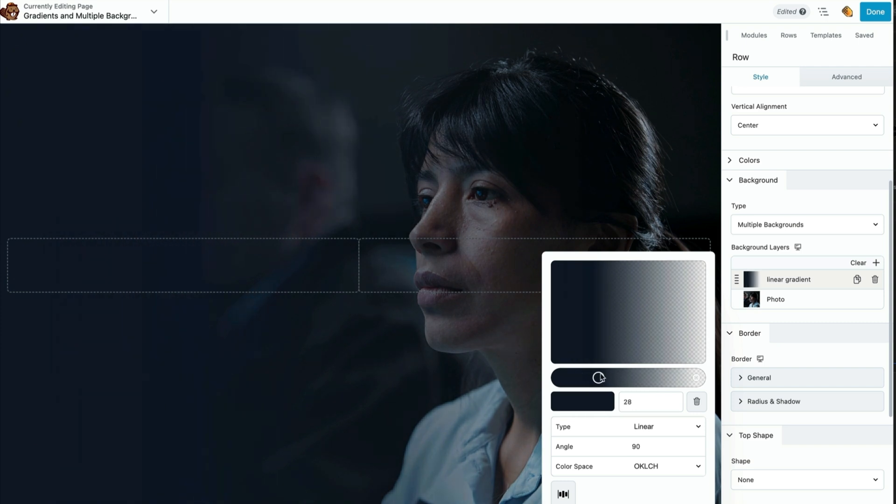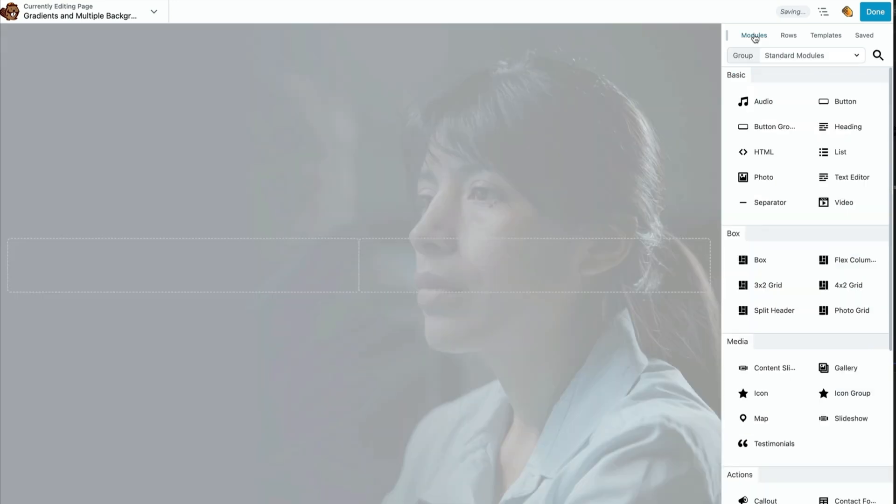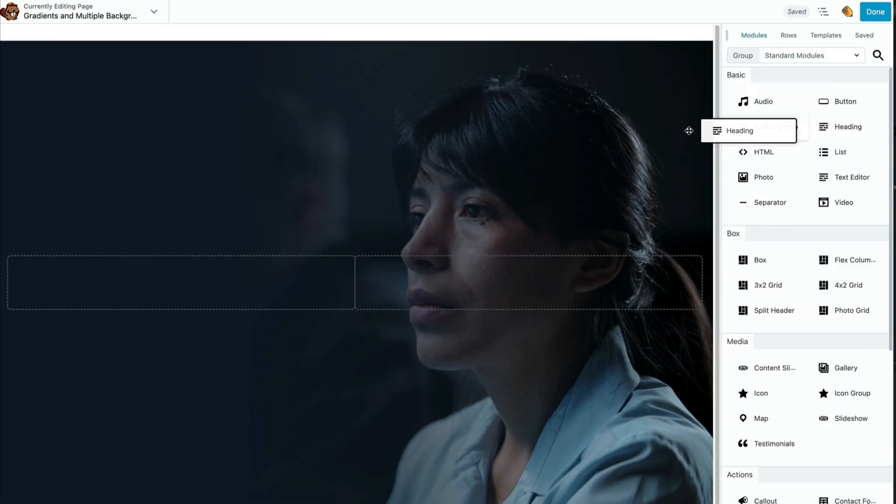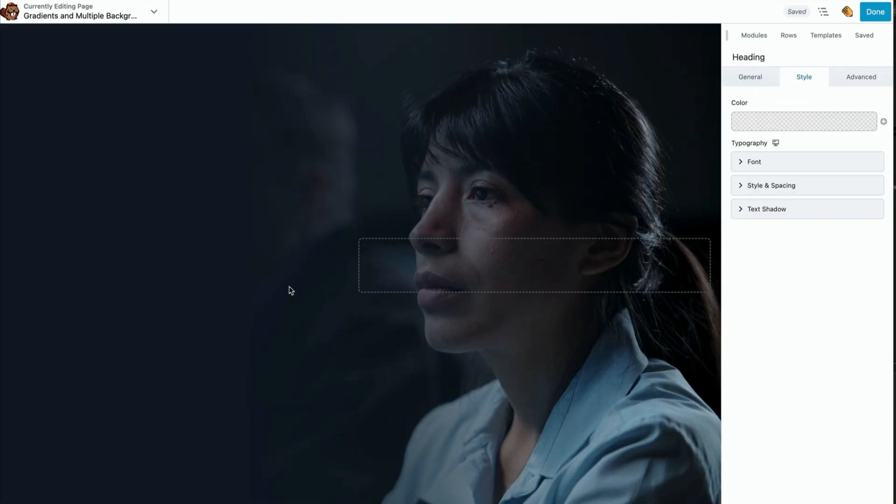Now let's just fine-tune the placement of the gradient a little bit. We'll just pop in some content here over the background to finish up this demo.